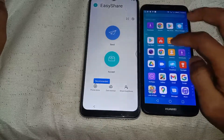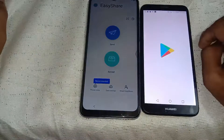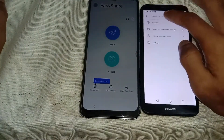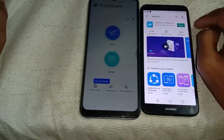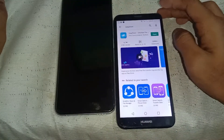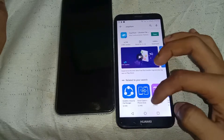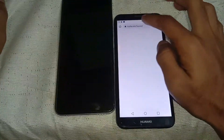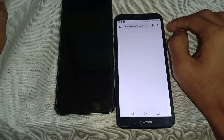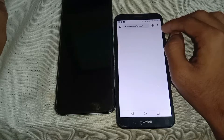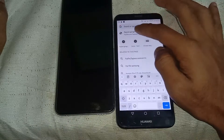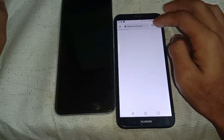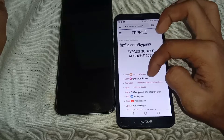You can easily download Easy Share on your second phone from the Play Store — just open Play Store and search for Easy Share and download it. For Quick Shortcut Maker, you have to go to the same website frpfile.com/bypass and you can download Quick Shortcut Maker from there.